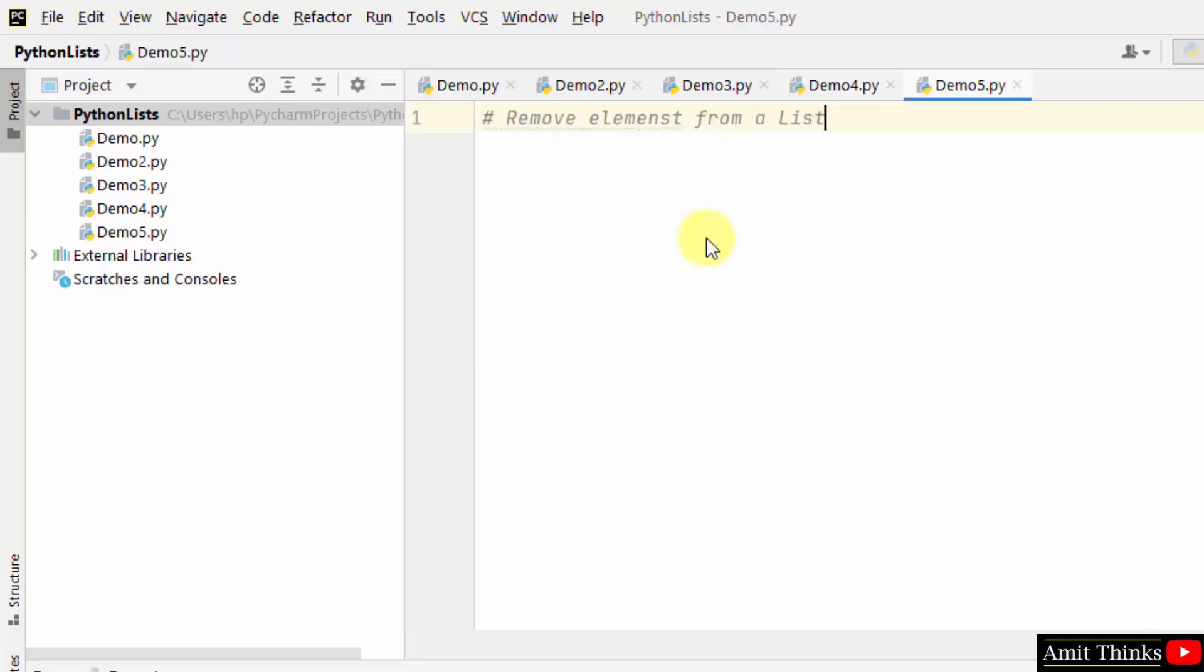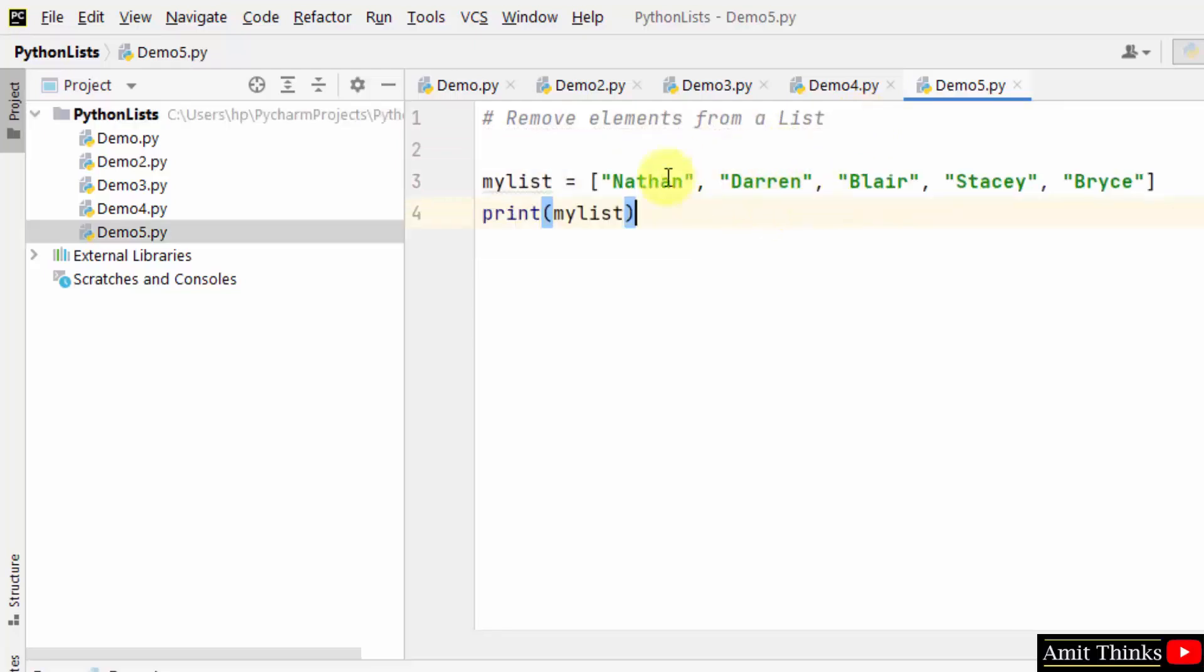Now we will see how we can remove elements from a list. At first let us create a new list. We created a list with five string items and we printed it.